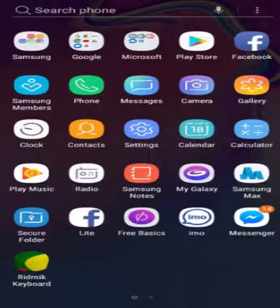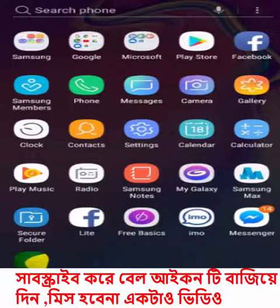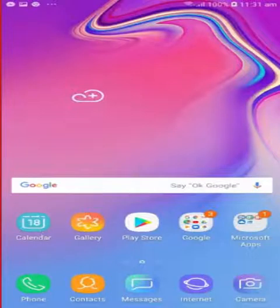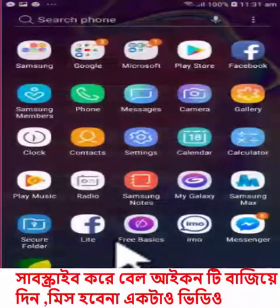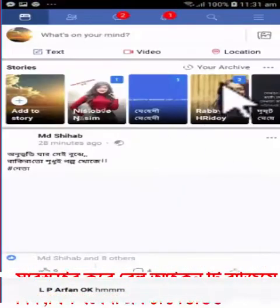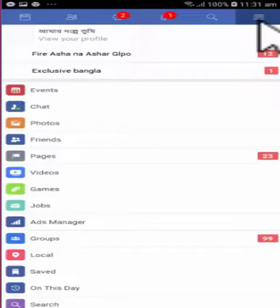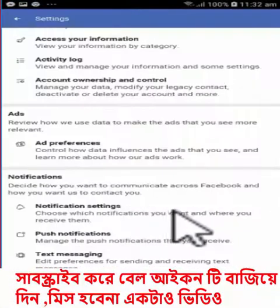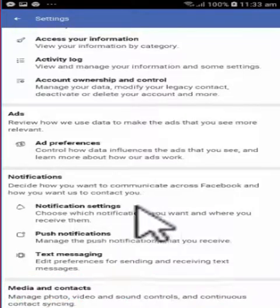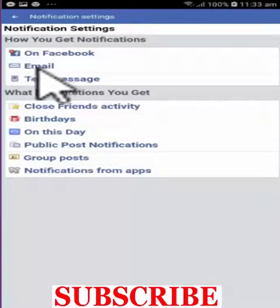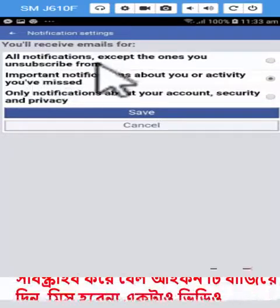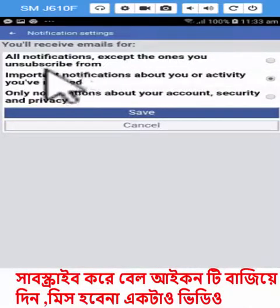Number two. As you can see, you can see the notifications on Facebook, and you can see the email. If you want to click the email notification, please click the email notification button. You can click on the 3-menu, then you can see the settings. You can click on notifications, then click on email. You can click on all notifications except the ones you unsubscribe from.